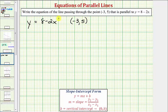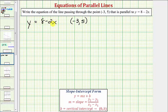The first step is to find the slope of the given line, because we know the slope of the parallel line will be the same. Remember, when a line is in slope-intercept form y equals mx plus b, m is equal to the slope, which is the coefficient of x. Here we have y equals eight minus two x, where the coefficient of x is equal to negative two, and therefore the slope is negative two.